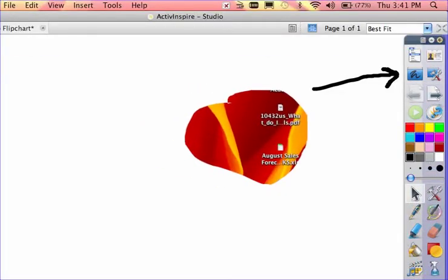Now another thing—if you'll notice up here in the top left corner, I've got all my tools: File, Edit, View, Insert, Tools, and Help. These are all my basic menu options.